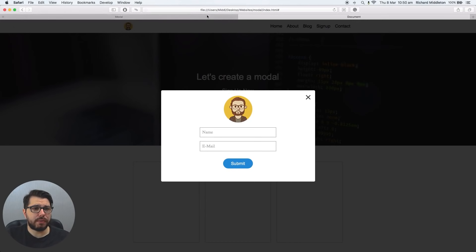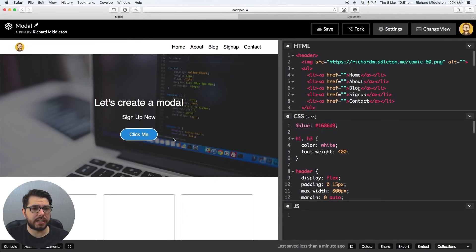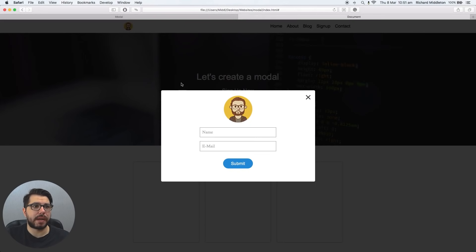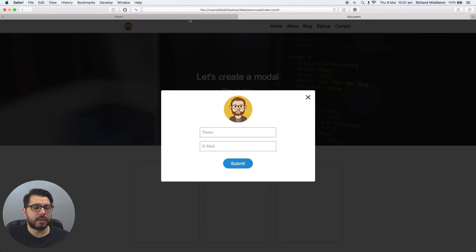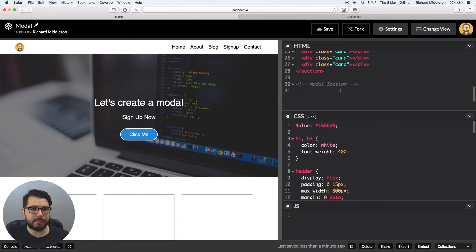So the first thing we want to do, I'll show you where we are now in CodePen. We're just on this standard page, we click the click me and it doesn't do anything. So the first thing we actually want to do is create this sort of semi-transparent black background. And the way we do that, if we go to the bottom of our HTML, to the modal section.